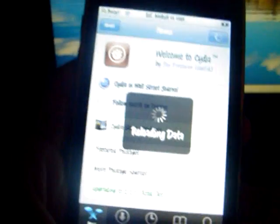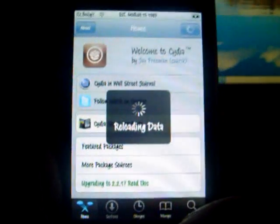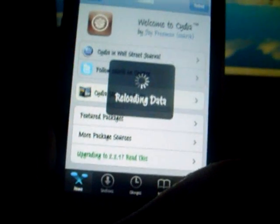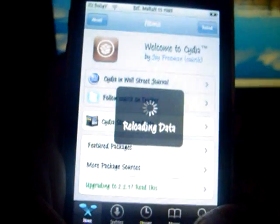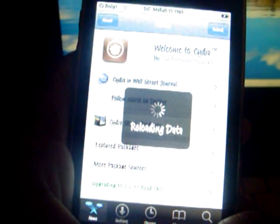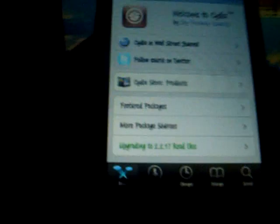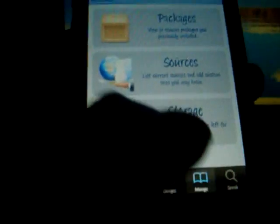Just hit cancel right here and let it load up. It doesn't take that long, probably maybe two or three minutes. Alright, where we want to go is Manage, then Sources. Go all the way down and see if you have iMobile Cinema.